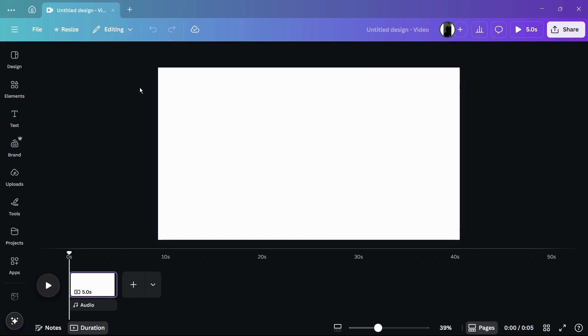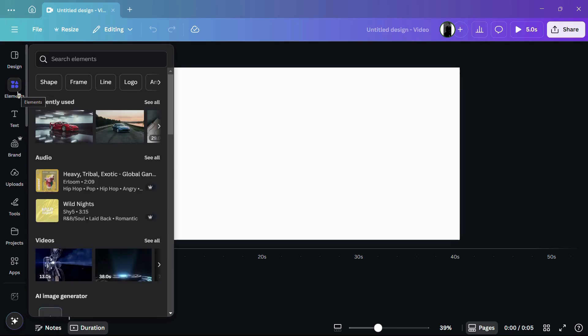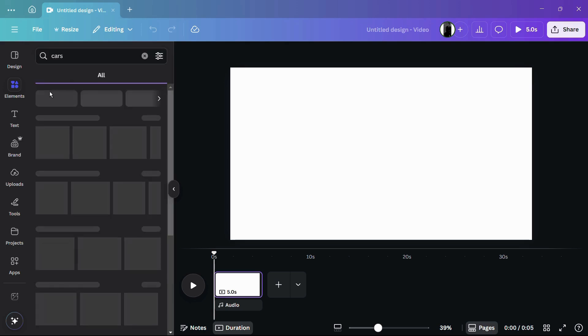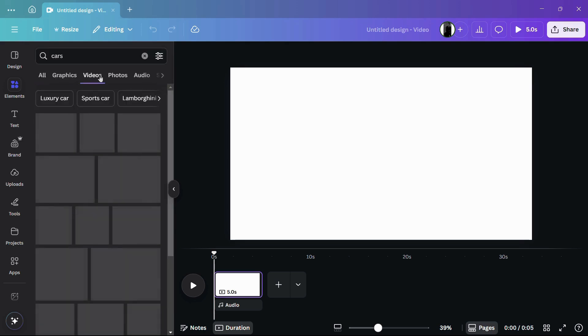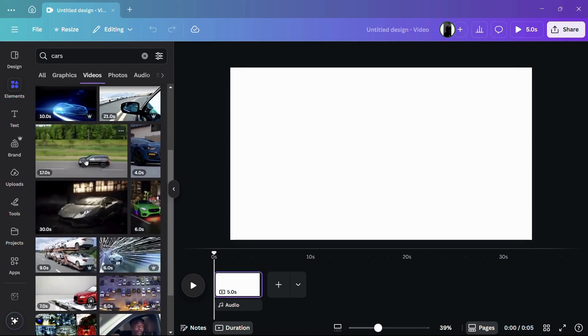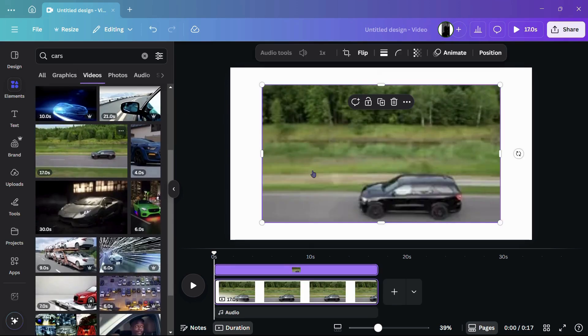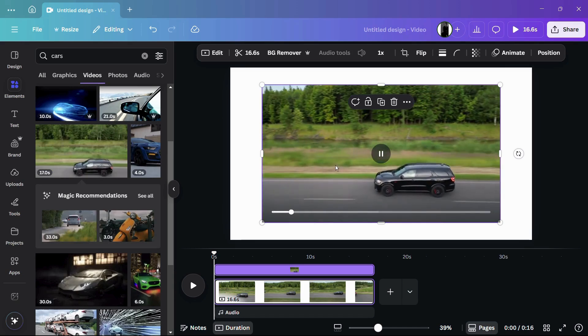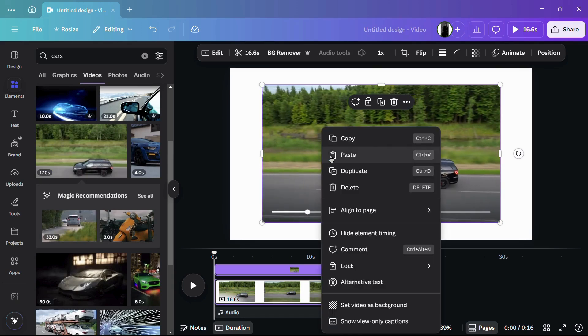To add a video, I'm going to click onto the Elements tab. Under the Elements tab, I can search for any element, so for example let's say cars. From here I can click onto this Videos option and it will list out all of the videos related to my searched keyword. Let me add any video, for example this video right here.